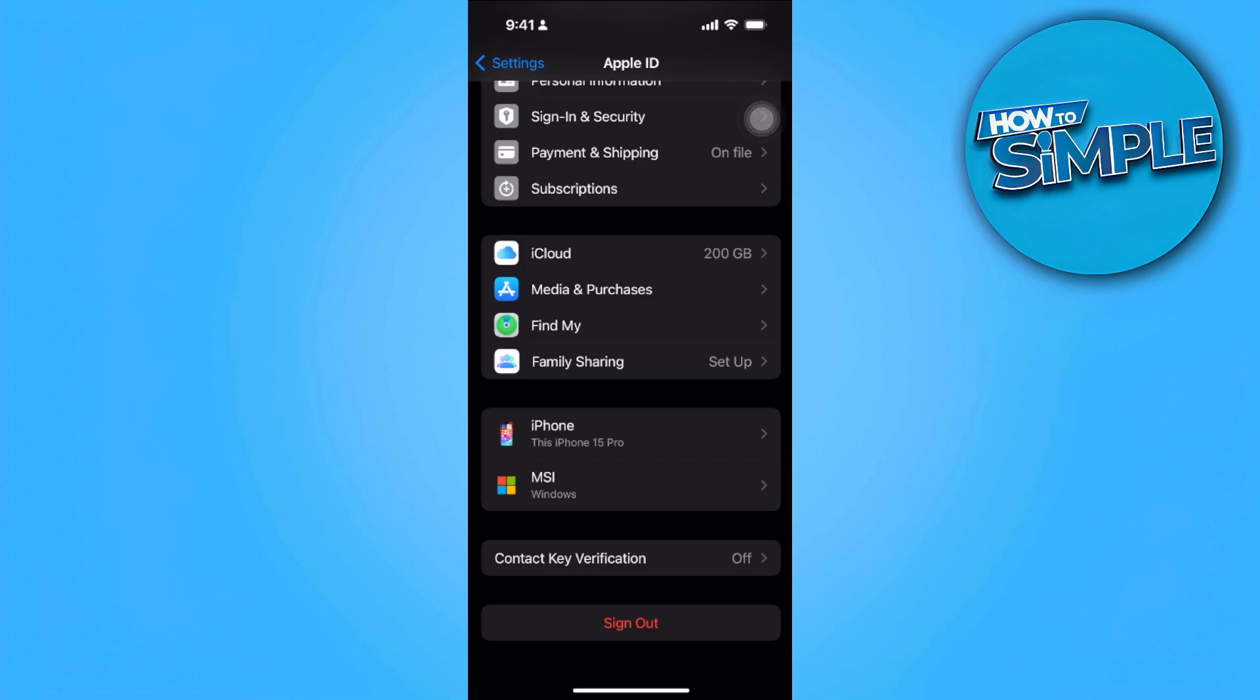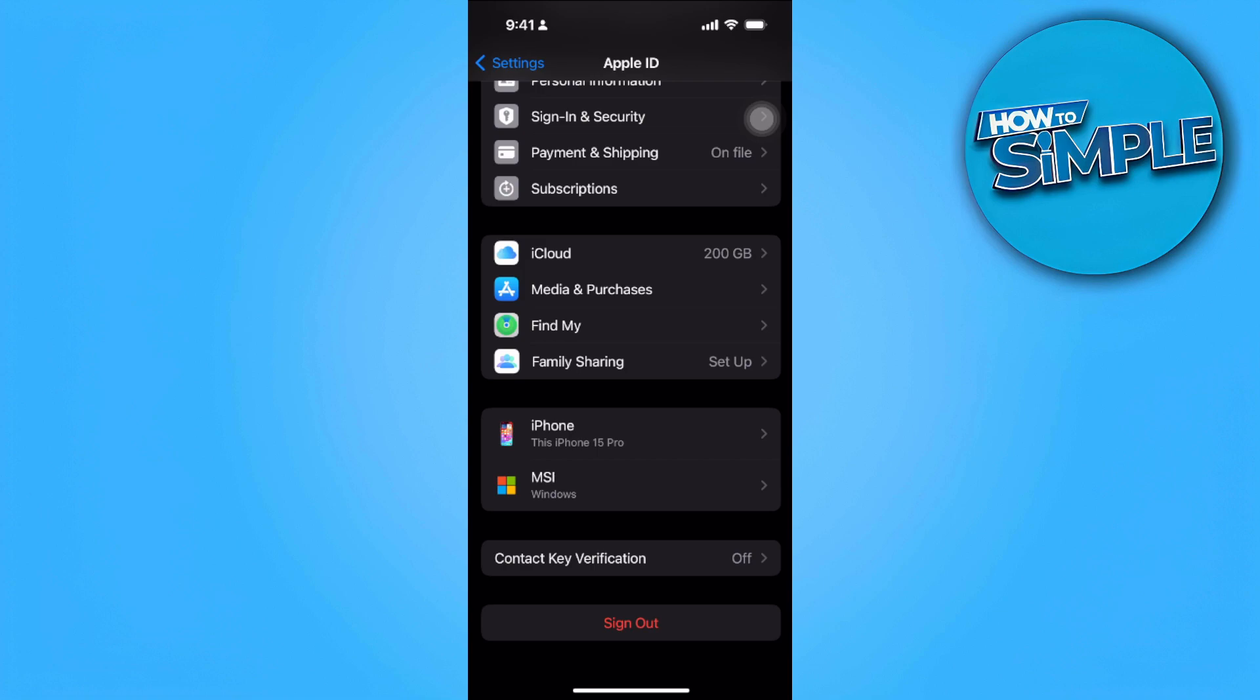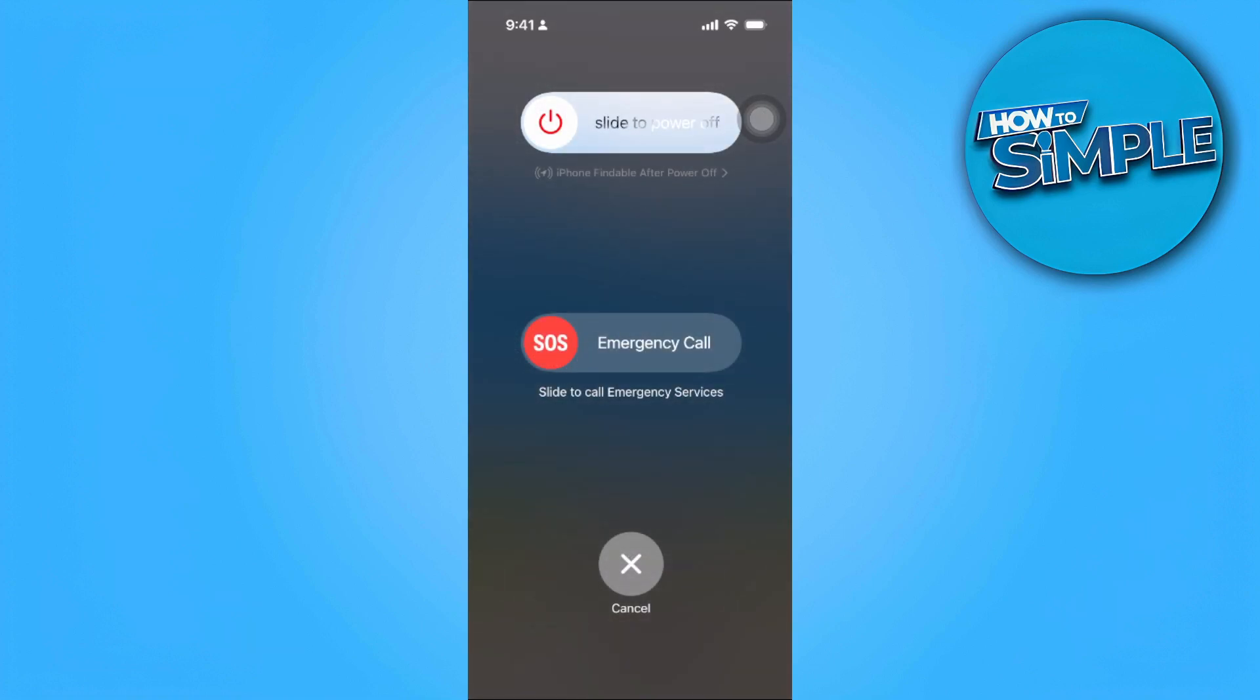Simply hold the volume up and down button with the power button at the same time. Now you'll see something like this so just slide to power it off. After turning off your phone simply...